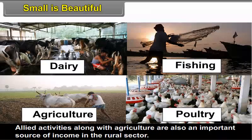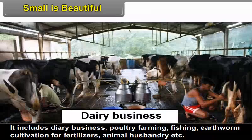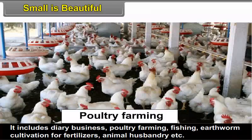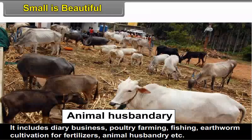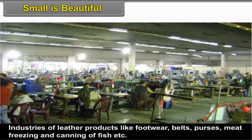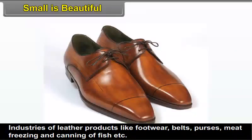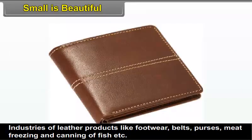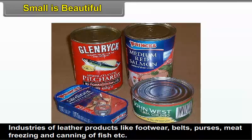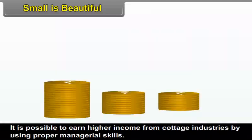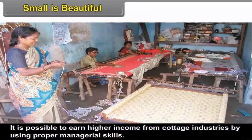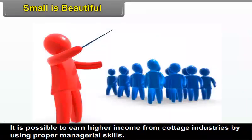Allied activities along with agriculture are also an important source of income in the rural sector. It includes dairy business, poultry farming, fishing, earthworm cultivation for fertilizers, animal husbandry, etc. Industries of leather products like footwear, belts, purses, meat freezing, and canning of fish have captured domestic as well as international markets. It is possible to earn higher income from cottage industries by using proper managerial skills.